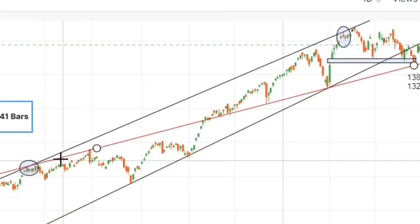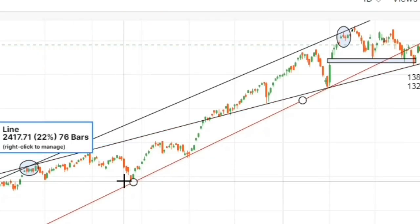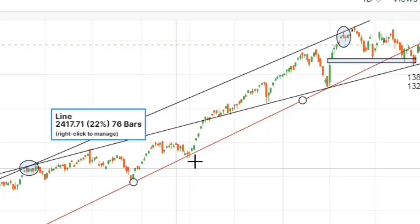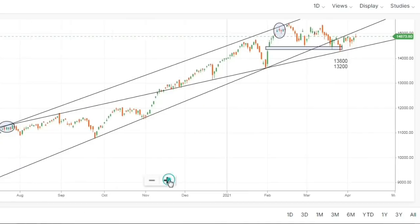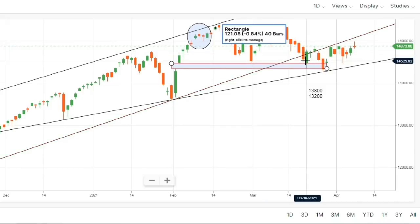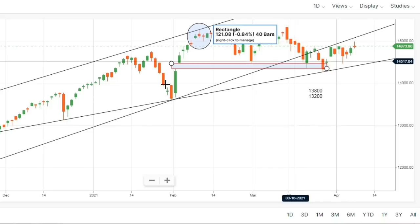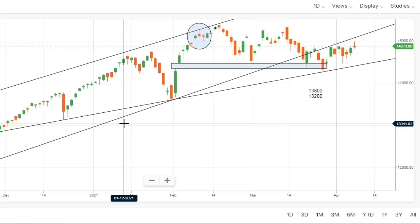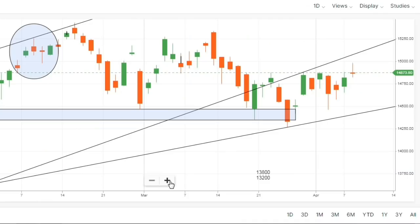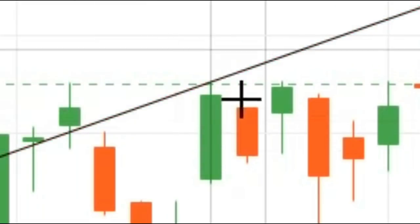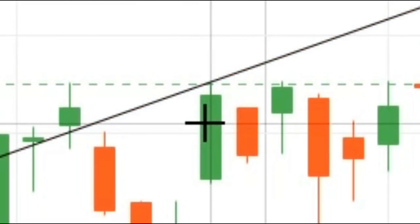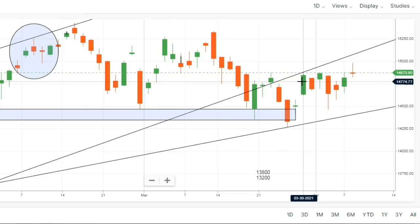Market ने इस trend line से बार-बार reversal दिया। जब भी fall आया, market ने trend line पे support लिया और bounce back दिखाया। फिर dip आया, trend line पे support, फिर bounce back। लेकिन इस बार market ने इस trend line को break कर दिया। इसीलिए overall trend अभी negative चल रहा है — क्योंकि हमने जो major trend line internal support की थी, उसे break कर चुके हैं। अब यह trend line as a resistance काम करेगी। 7–8 days पहले इसने perfectly resistance का काम किया था, और वहाँ से फिर fall देखने को मिला।